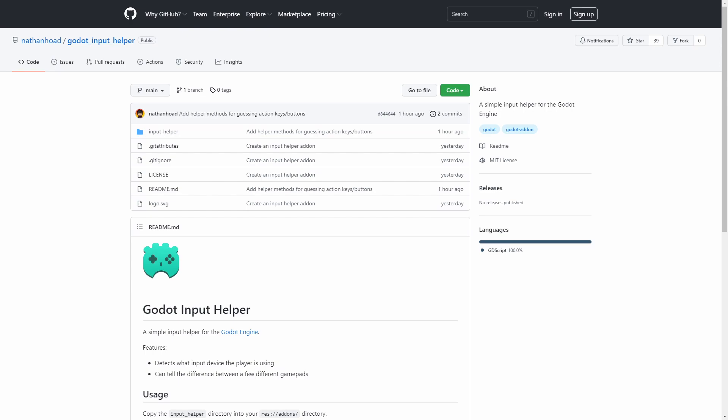And that's about it for my input helper add-on. If you want to try it out for yourself, then I have it up on my GitHub, and you can find the link to that in the description.